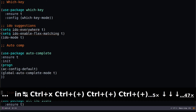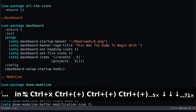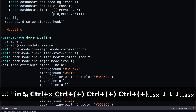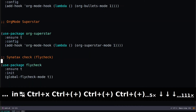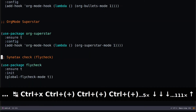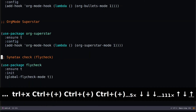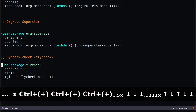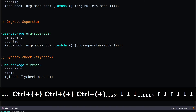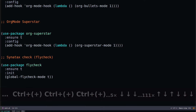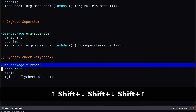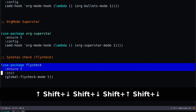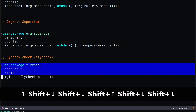Here at the bottom I've added a package setup for Flycheck. All I need to do is use-package flycheck with ensure t to make sure it's installed.